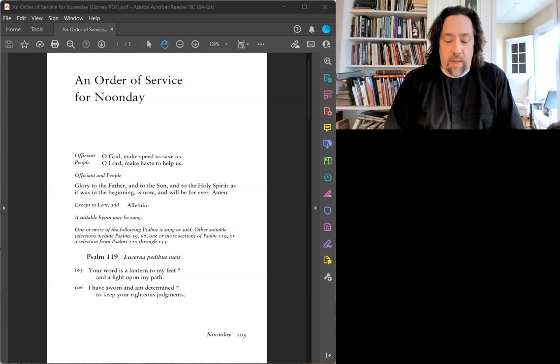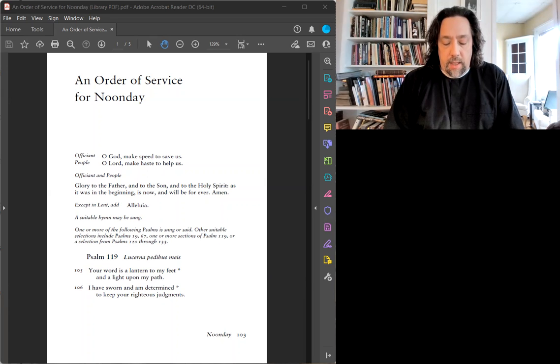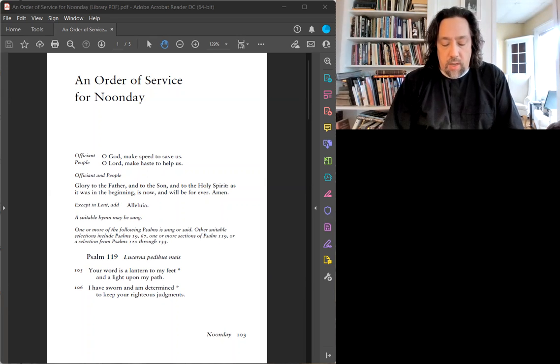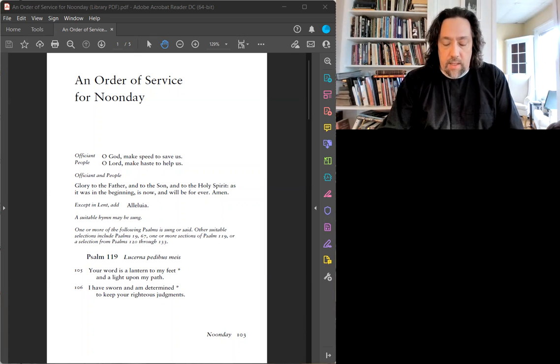Somme 129. Ta parole est la lumière de mes pas, la lampe de ma route. Je légerai, j'attendrai mon serment. J'observerai tes justes décisions.